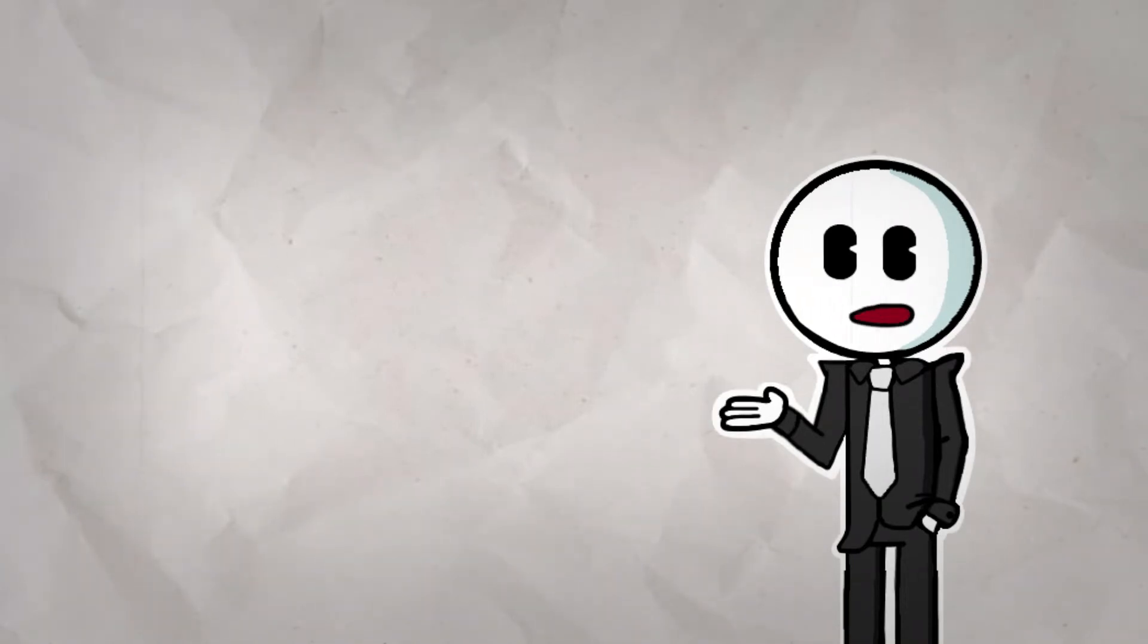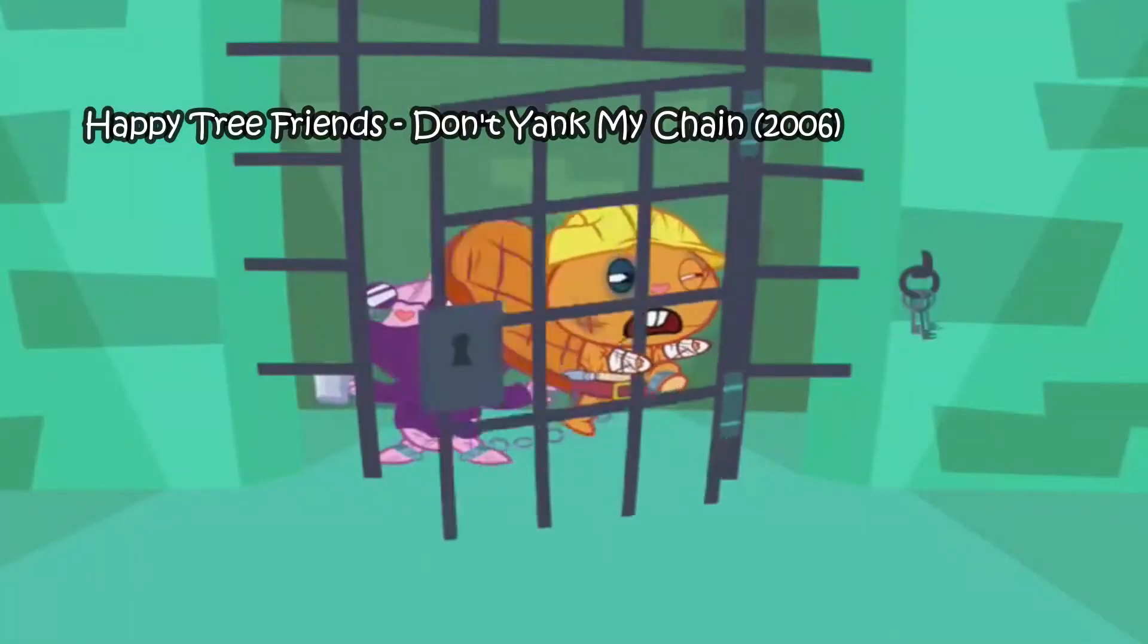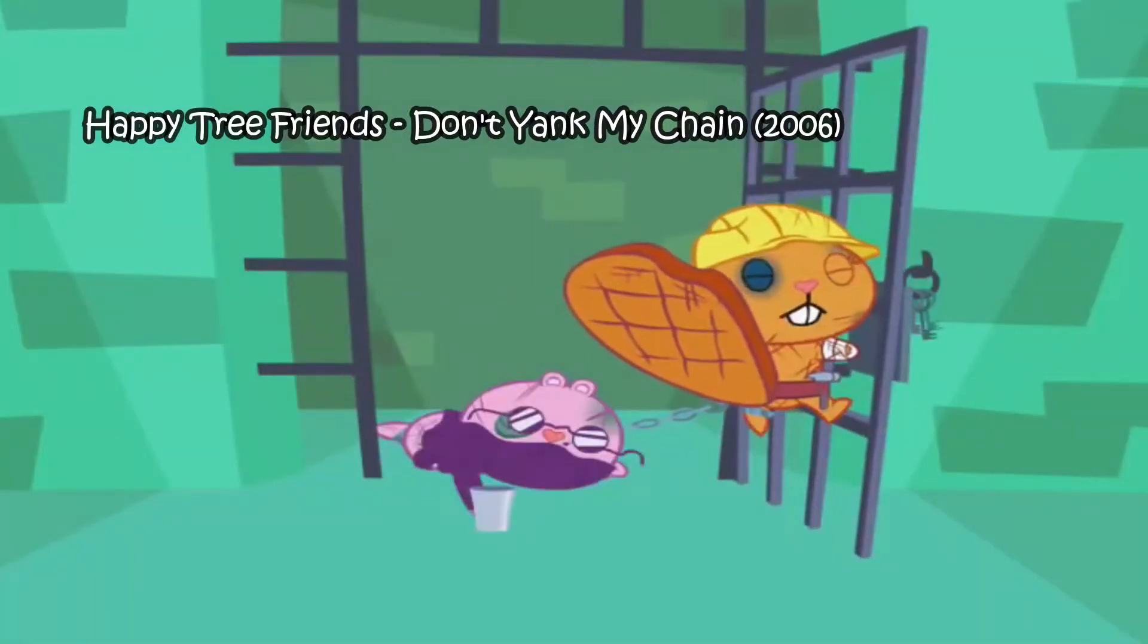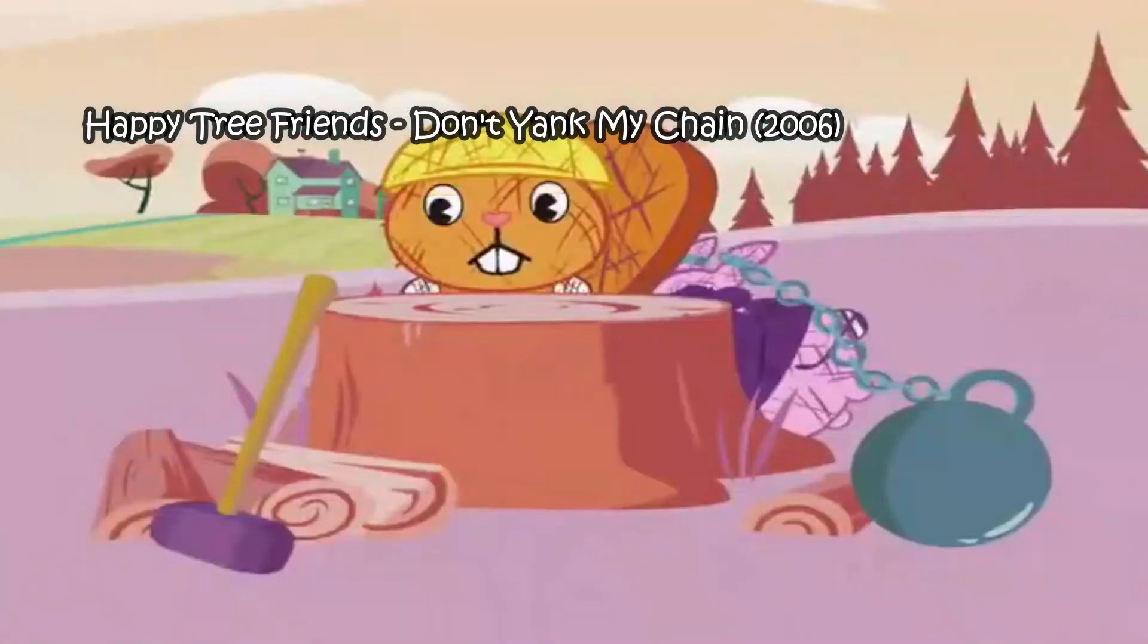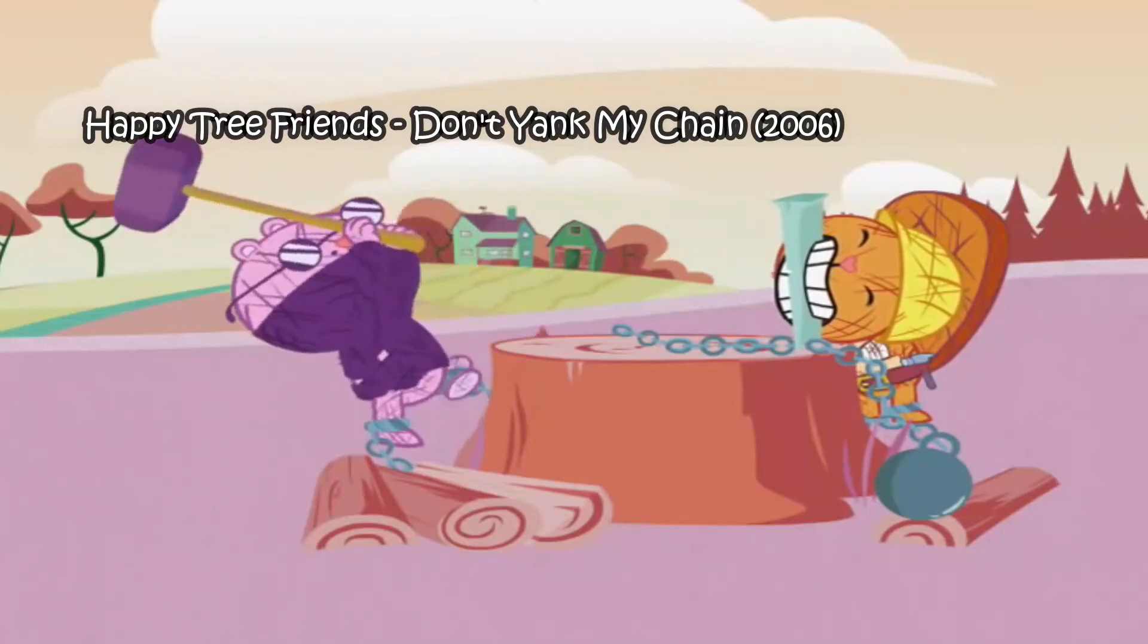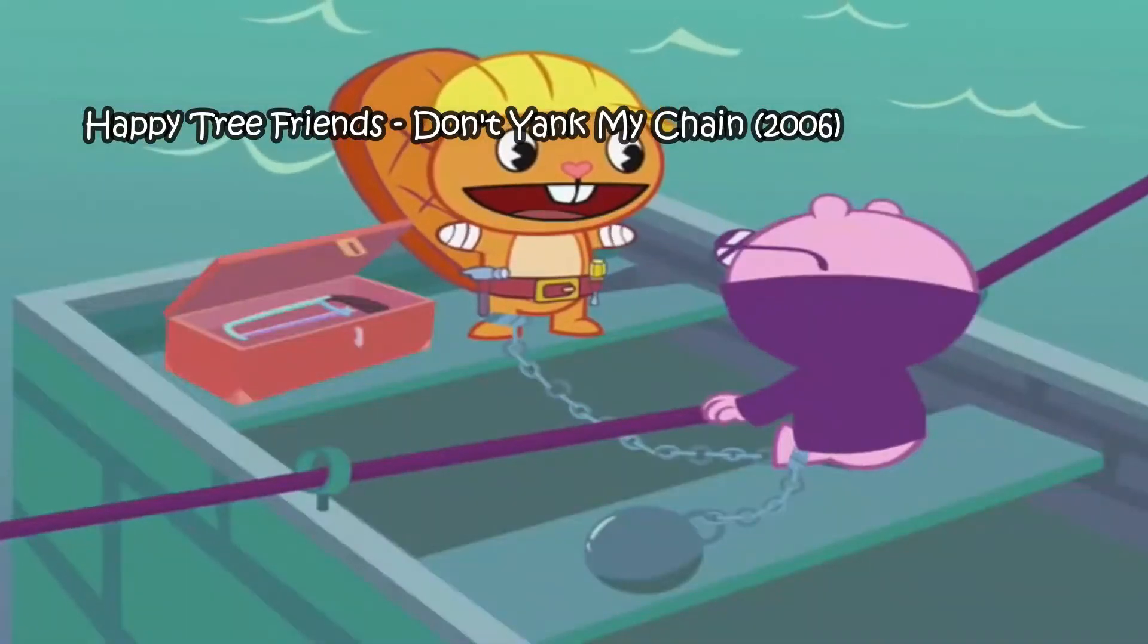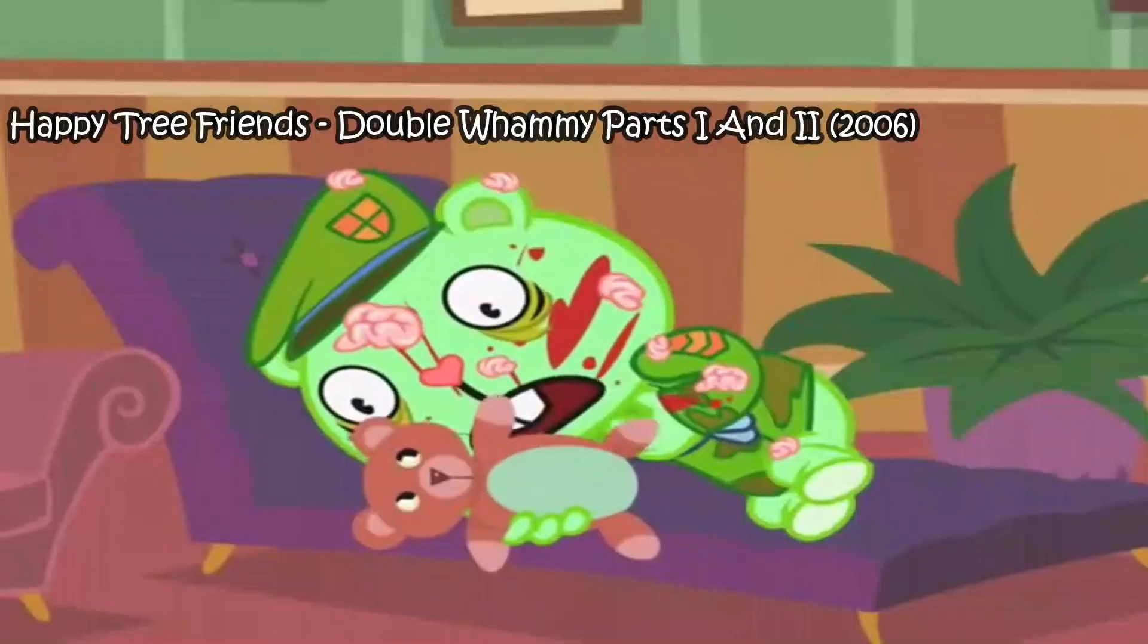However, there are episodes that I'm fond of. My favorite is Don't Yank My Chain where Handy and the Mole escape prison after being falsely accused of trying to steal a car. It was surprisingly wholesome seeing Handy and the Mole, the only two characters in the show with physical disabilities, working together. Even if it doesn't end very well.